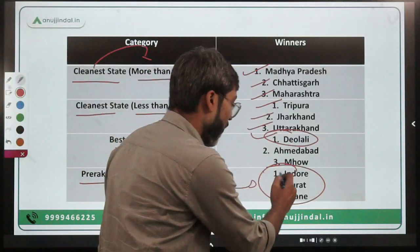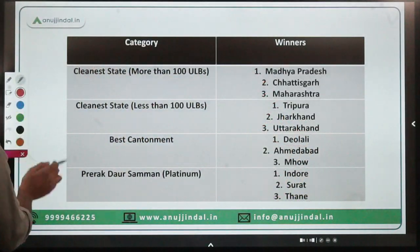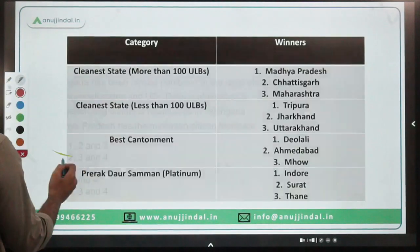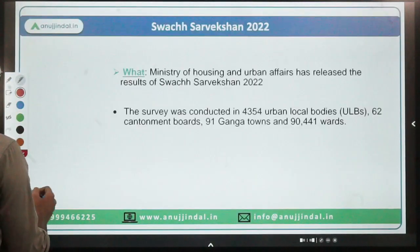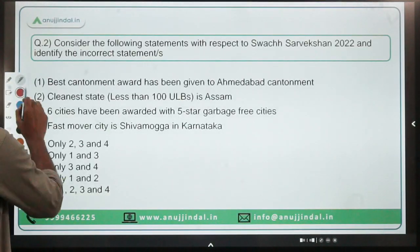Best cantonment this year is Deolali, followed by Ahmedabad and Mhow. For the Prerak Daur Samman, there are five categories but remember only the Platinum one — only three awardees in the Platinum category: Indore, Surat, and Thane.